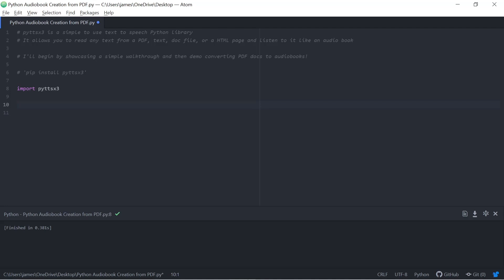and convert them into audiobooks using Python and a specific Python library called PYTTSX3. It's a simple-to-use text-to-speech Python library that allows you to read any text from a PDF, text, doc file, HTML page, and listen to it like an audiobook. The first thing we need to do is install PYTTSX3 by using the PIP command in your terminal or CMD.